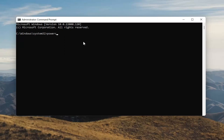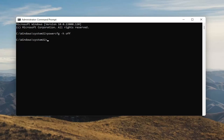Into this elevated command line window, type in powercfg -h off. So again: powercfg space minus sign h space off. Hit enter on the keyboard. Once you're done with that you've just disabled hibernation. If for any reason you want to turn it back on, you can type the same command except instead of typing off, you'll type on.